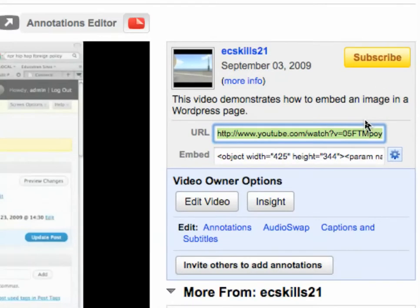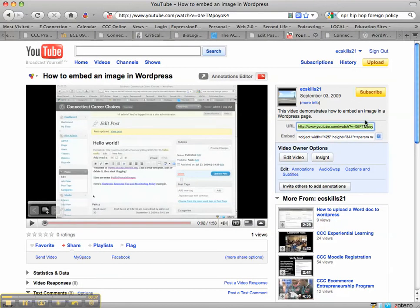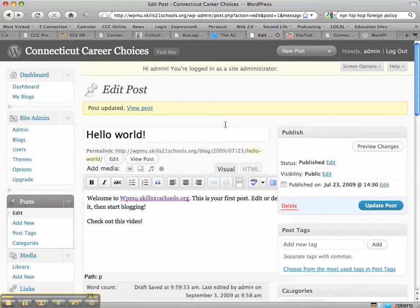I'll zoom in so you can see this. So I take that, I'll go back, copy and paste, and now I'm going to paste it.